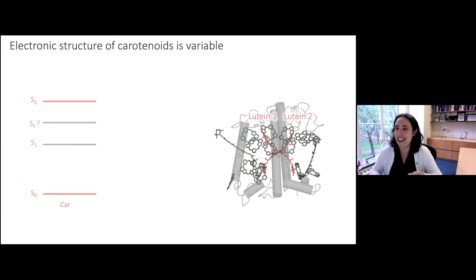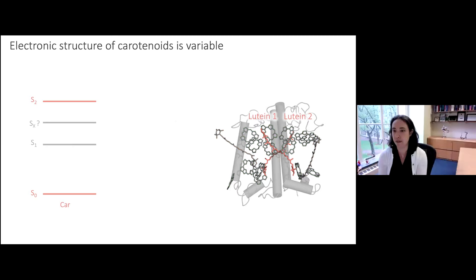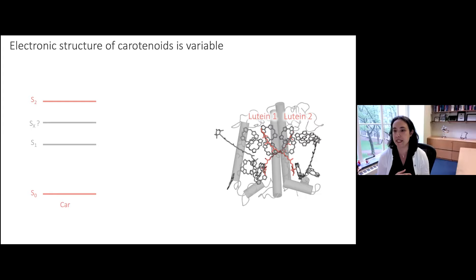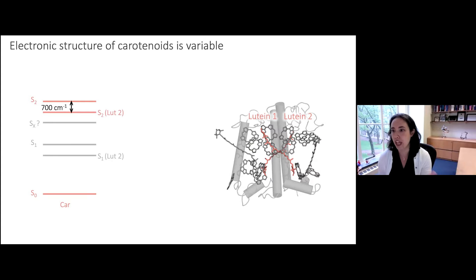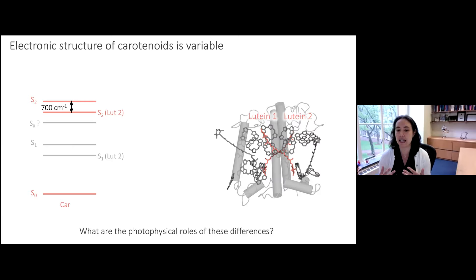This challenge is compounded because the electronic structure is variable — carotenoids are long conjugated polyenes, and their conjugated system is sensitive to their environment. In LHC2, there are two luteins in the center of the protein, chemically identical molecules. The protein won't even fold without them in these positions, but despite being chemically identical, the difference in their protein pockets means their S2 state is shifted by 700 wavenumbers, with a likely similar shift in their dark states.